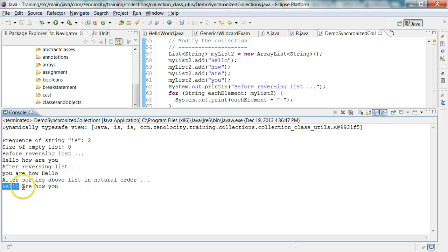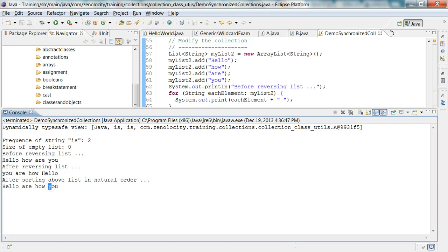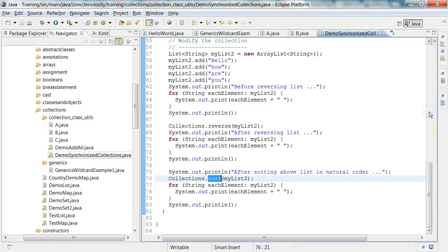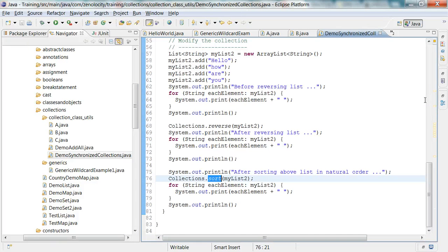Then the string starting with a, then h, then y, which is the natural ordering of those elements. So this example shows you all the different categories of methods in the collection class. You can try out some of the other methods by making changes to this program.